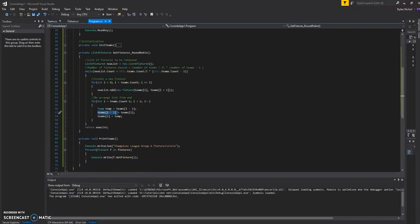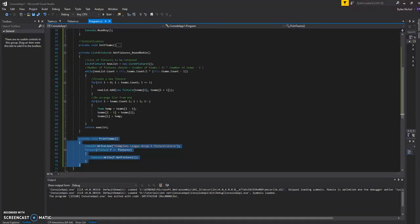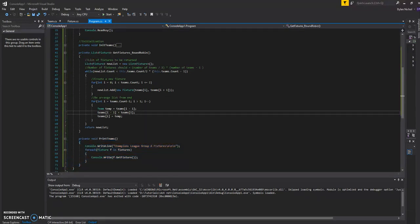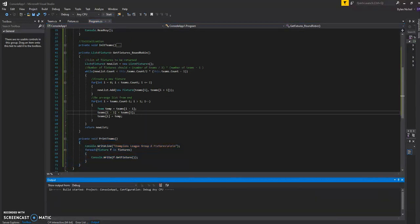And then here I've just got some simple commands to print it out to the console. So I'll just show you what that looks like. And this is it.